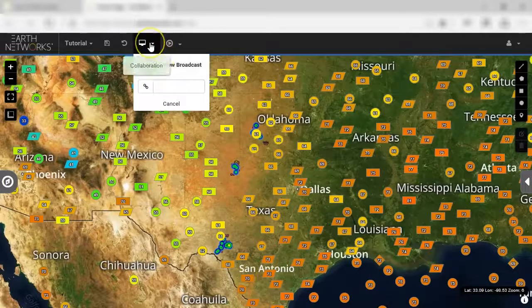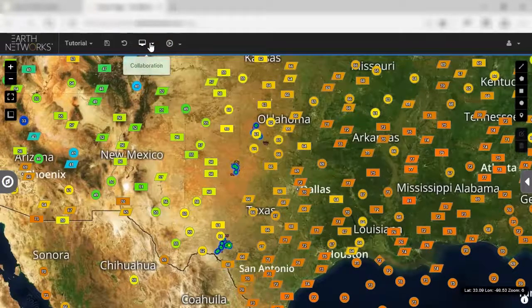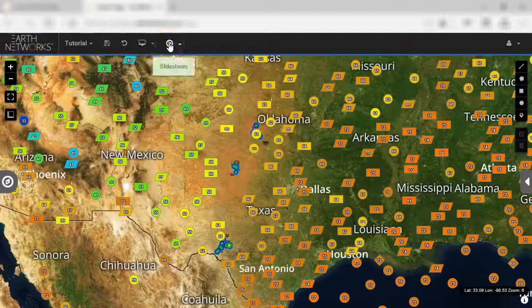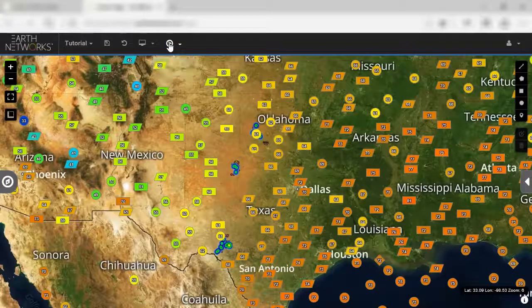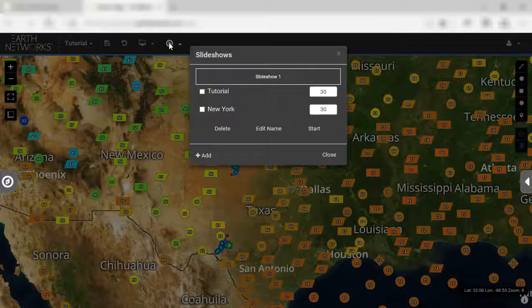The last button on the top navigation is the Slideshow button. This is the area of Spheric Maps where you can create a slideshow containing multiple views. To get started, click on the Slideshows button.